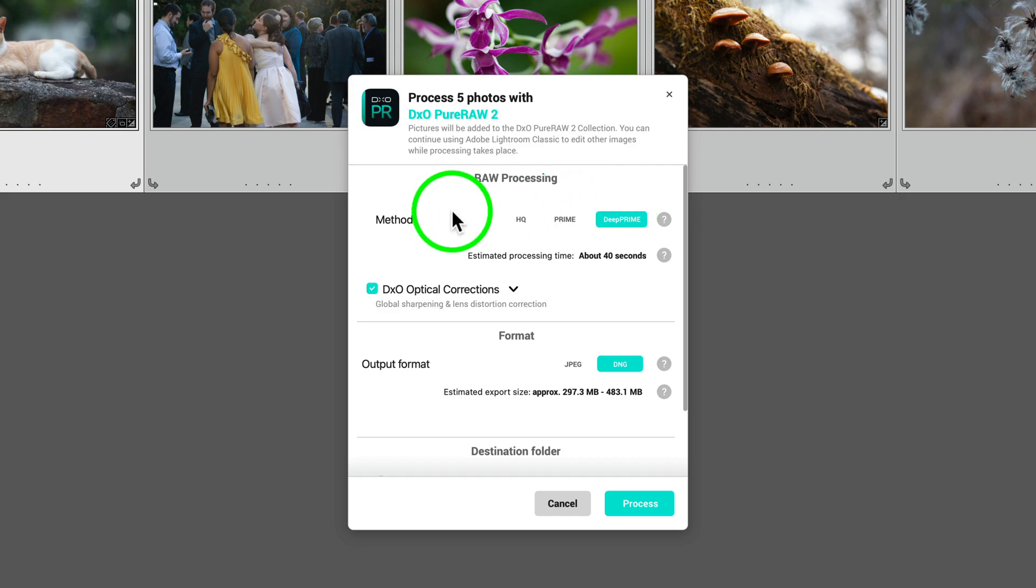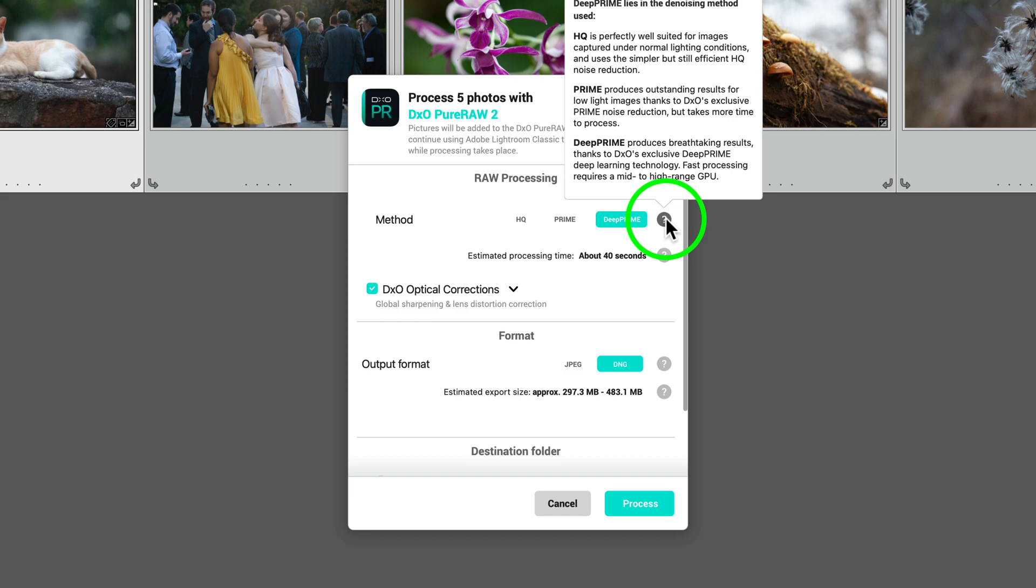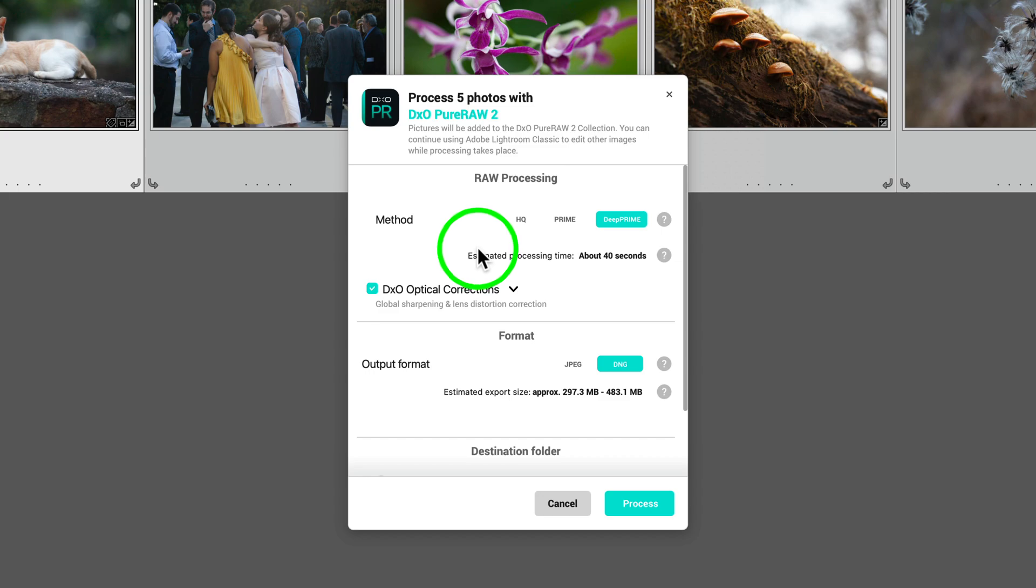Under Raw Processing Method, you have three different methods: HQ, Prime, and Deep Prime. Now Deep Prime will be your best processing. Now if I hover over this question mark, it'll tell you which option should I choose. The difference between HQ Prime and Deep Prime lies in the denoising method used. HQ is perfectly well suited for images captured under normal lighting conditions. Whereas Prime produces outstanding results for low light images thanks to DxO's exclusive Prime noise reduction, but takes more time to process. And then we have Deep Prime produces breathtaking results thanks to DxO's exclusive Deep Prime deep learning technology. Fast processing requires a mid to high range GPU.